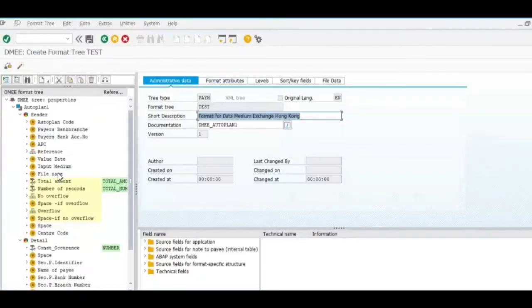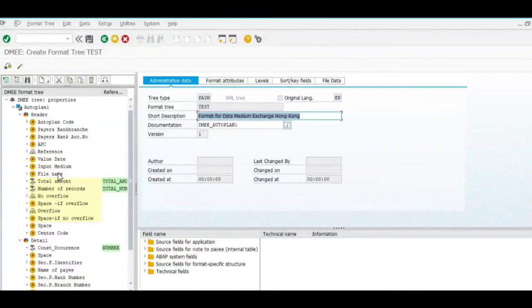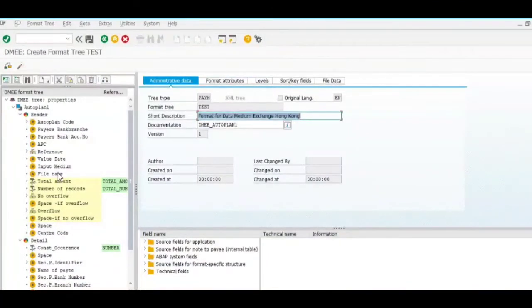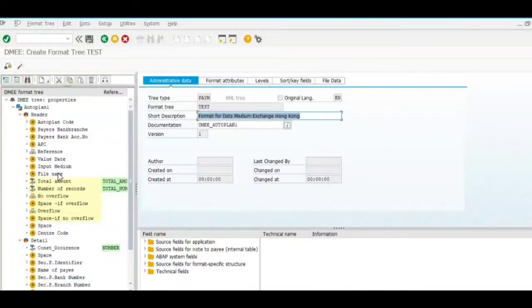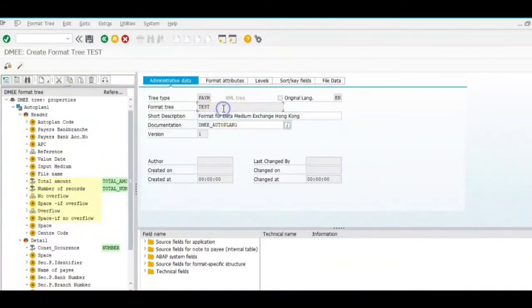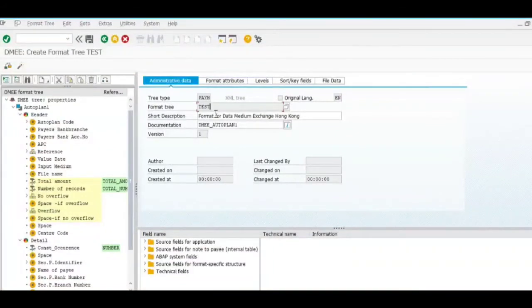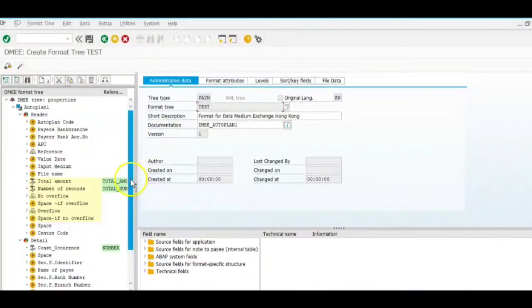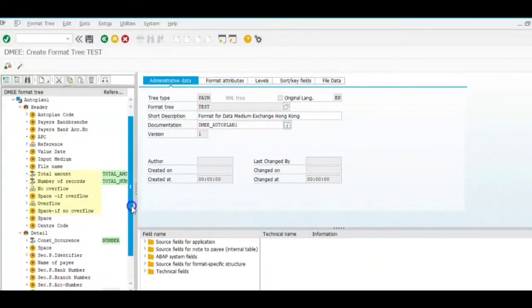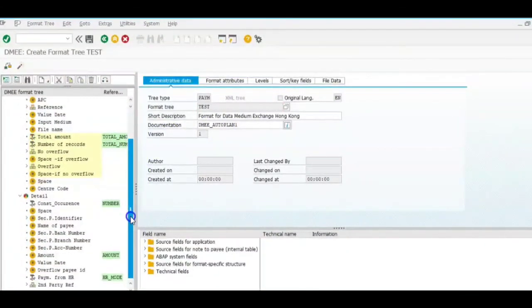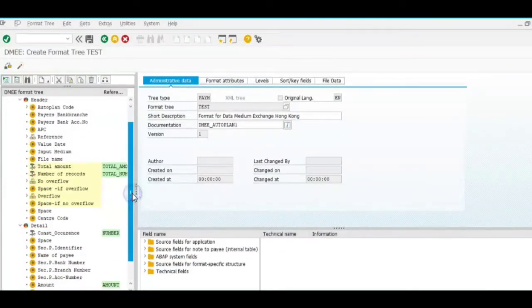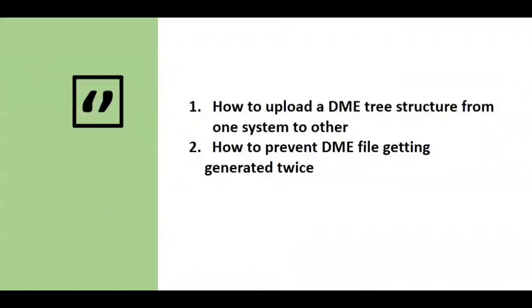Click allow. And here we can see the XML file is generated. The name of the format tree is test as we changed it in Notepad. Now you can make whatever changes you want to these nodes or the structure. This is how you can upload a DME tree structure from different systems or from SAP notes itself.